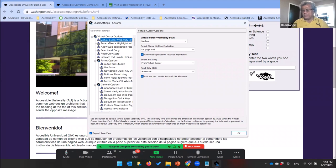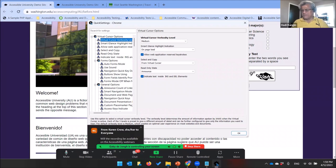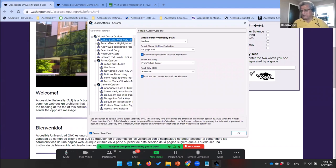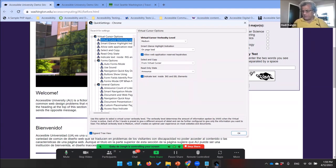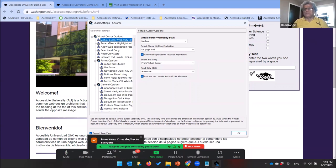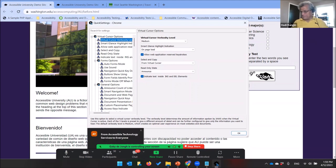Question: Will the recording be available on the accessibility webinars page? Yes, we are recording, and a follow-up email will be sent sharing the link.